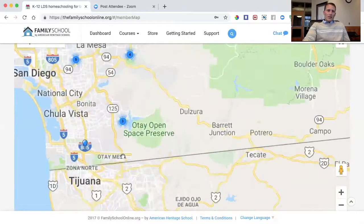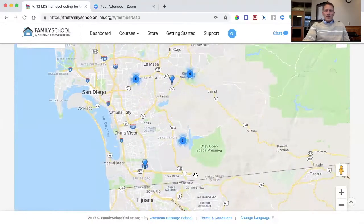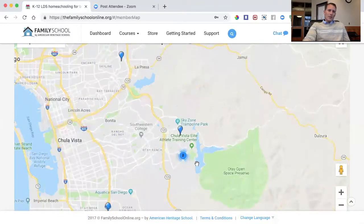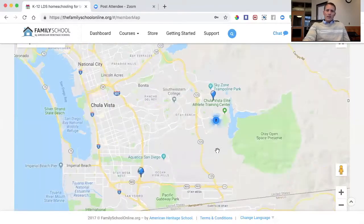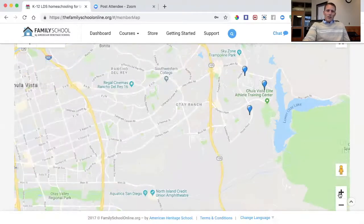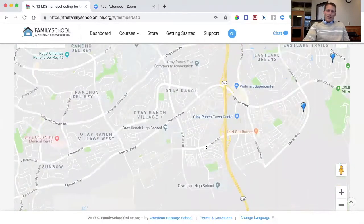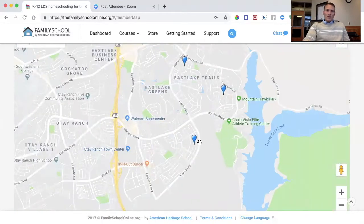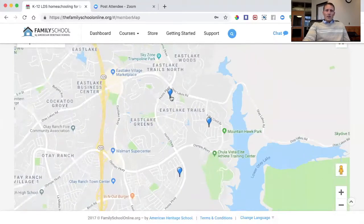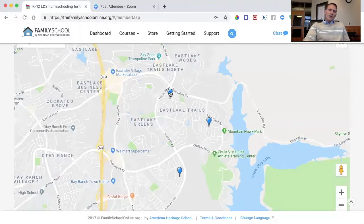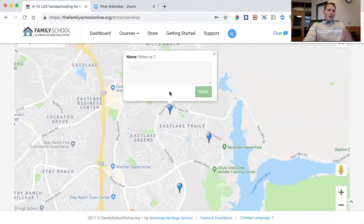As you get closer, it shows more specifically where those families are, but not so specifically that you could identify exactly where someone lives. It zooms in to a point and then stops, so you can see there are a couple of families nearby. If I'm in that area, I can see there are two other families close to me.